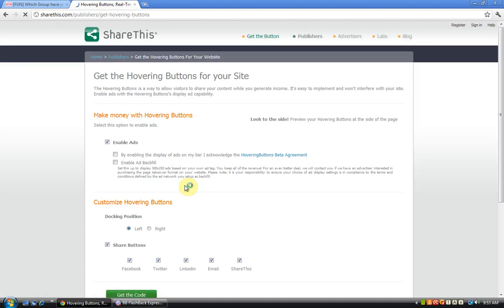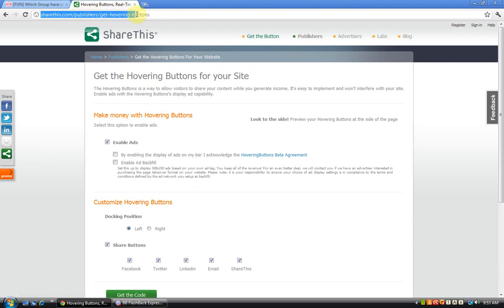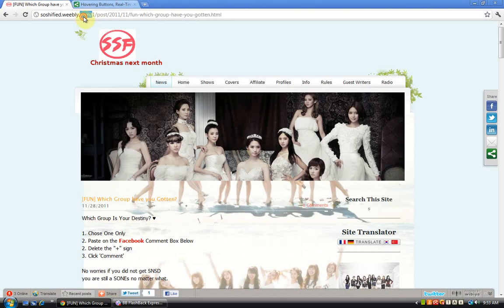ShareThis.com/publishers/get-hovering-buttons. I'll put it in the description box below, so don't worry. First, we go to our dashboard, which is Weebly.com.